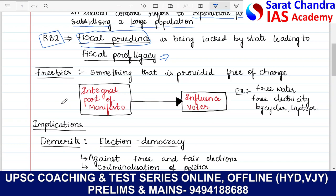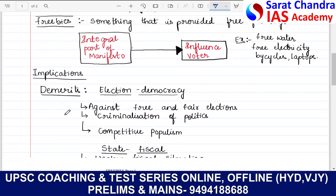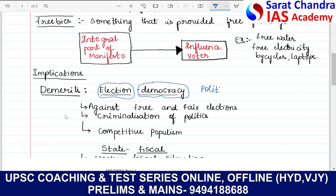Coming to the implications, we will first talk about the demerits of freebies. In the political sphere, with respect to elections and democracy, freebies are something which actually go against free and fair elections. So here we are talking about the political dimension of this topic. In the political sphere, these are against free and fair elections. Secondly, it leads to criminalization of politics, and it is also competitive populism. These are the concerns with respect to the political sphere.